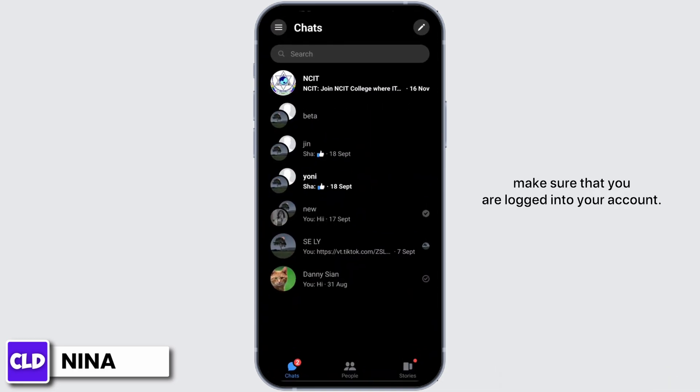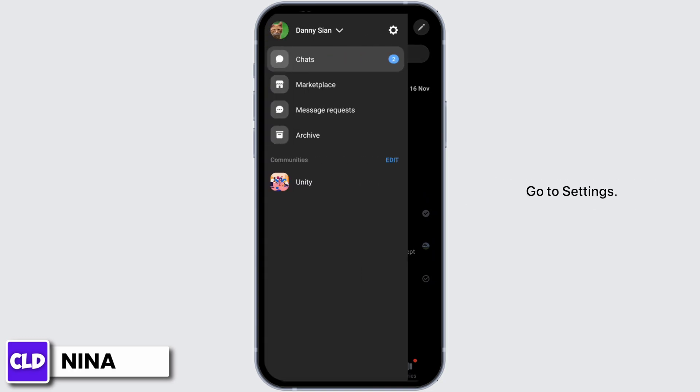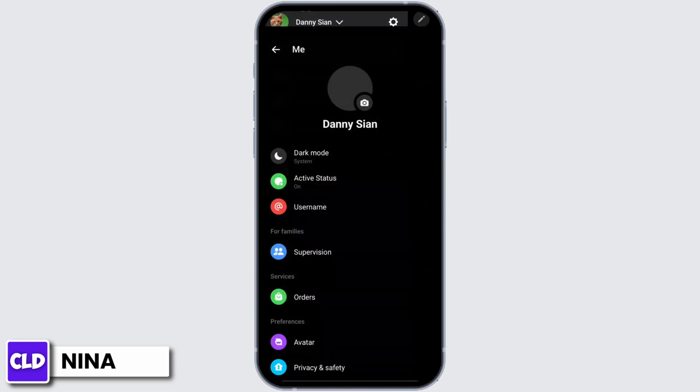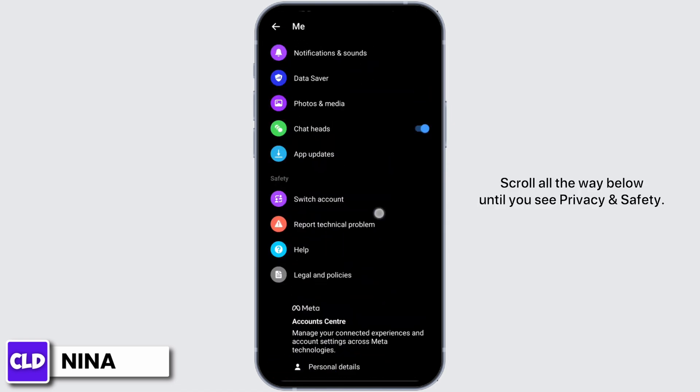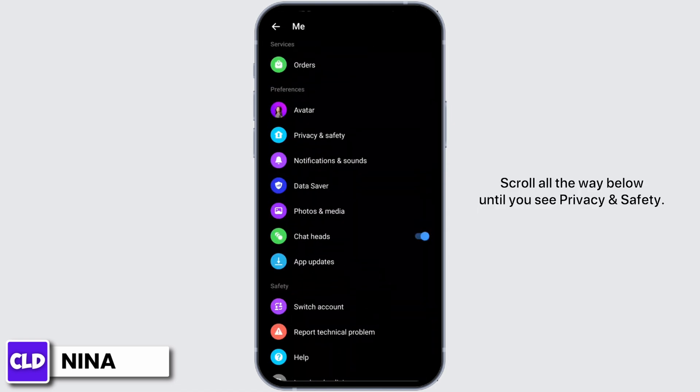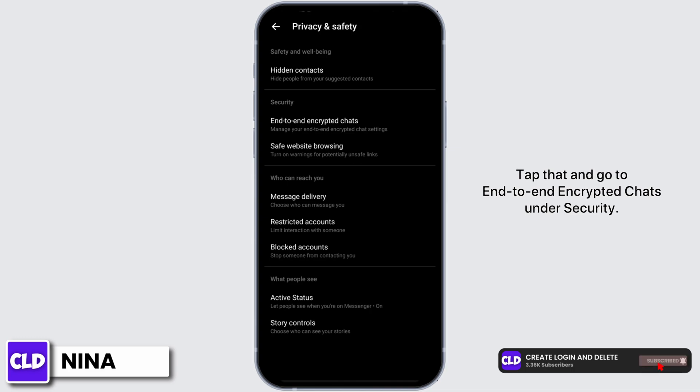Now go ahead and tap onto the three bar icon on your top left, go to settings. Scroll all the way below until you see Privacy and Safety. Tap that and go to end-to-end encrypted chats under security.